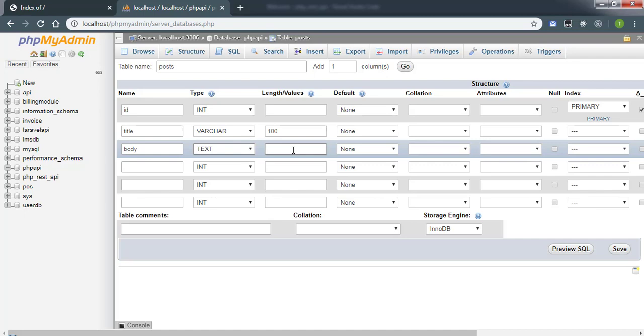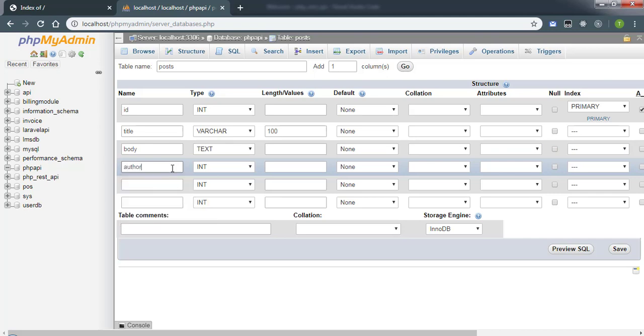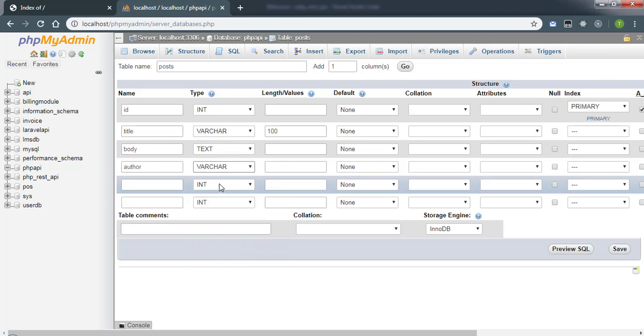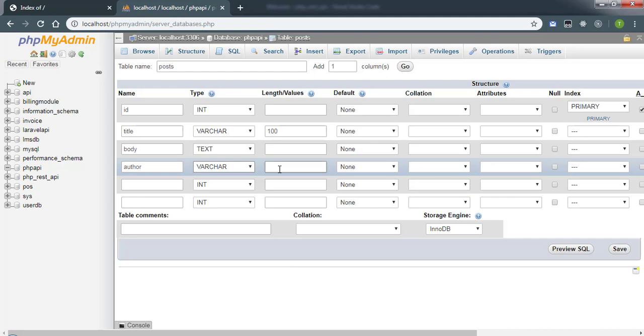The next field we're going to make is author. That will be varchar, and we are accepting the name up to 80 characters.